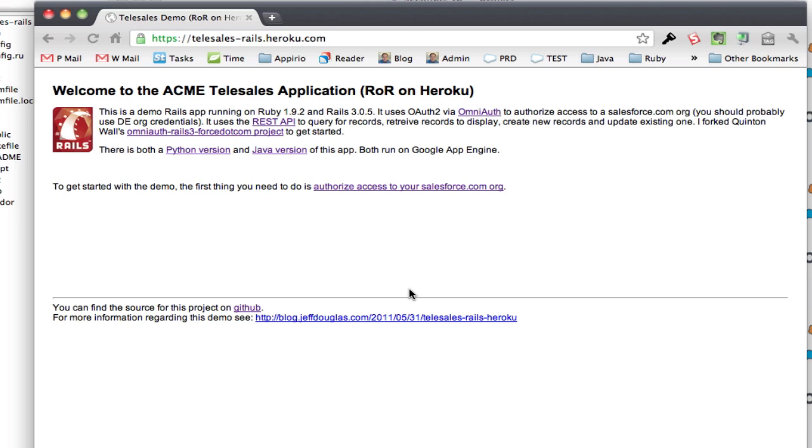So first thing you need to do to start this demo is actually authorize access to salesforce. Now I'm not storing tokens so each time you start the application you're going to want to authorize access. Right now it's running on Heroku. Alright,